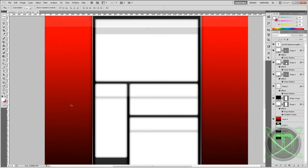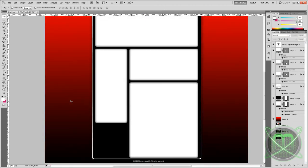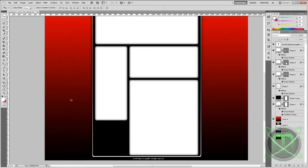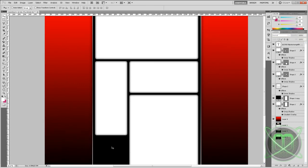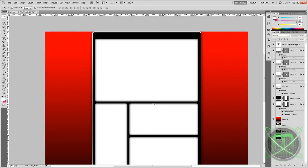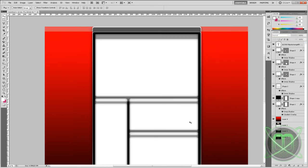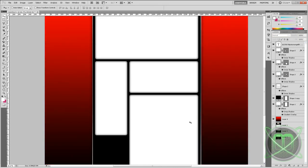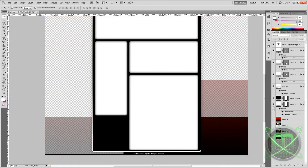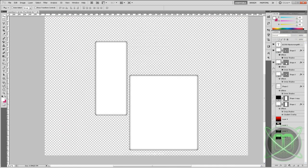So what this channel contains is the background, which here is a simple gradient, the main box which is the black one, and white boxes which contain all the information.